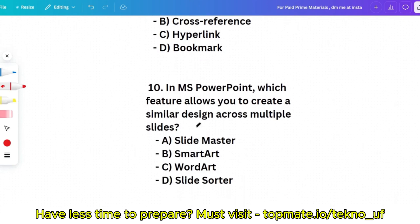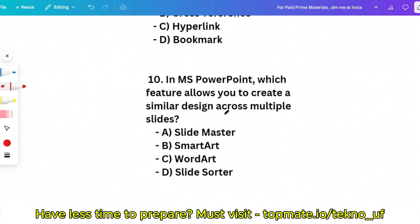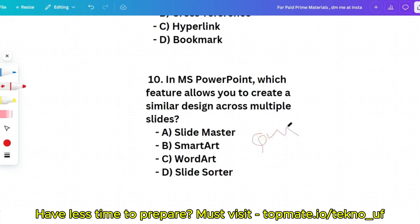Question 10: In MS PowerPoint, which feature allows you to create a similar design across multiple slides? Options: Slide Masters, SmartArt, WordArt, or Slide Sorter. This is a quiz question for you — please pause the video and try to give the answer in the comment section.